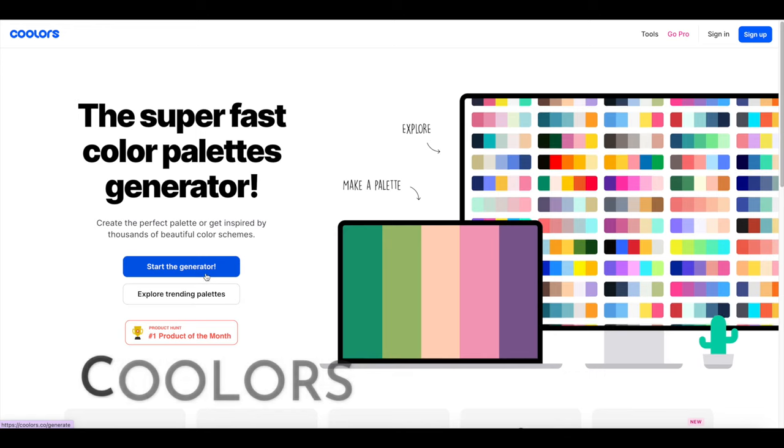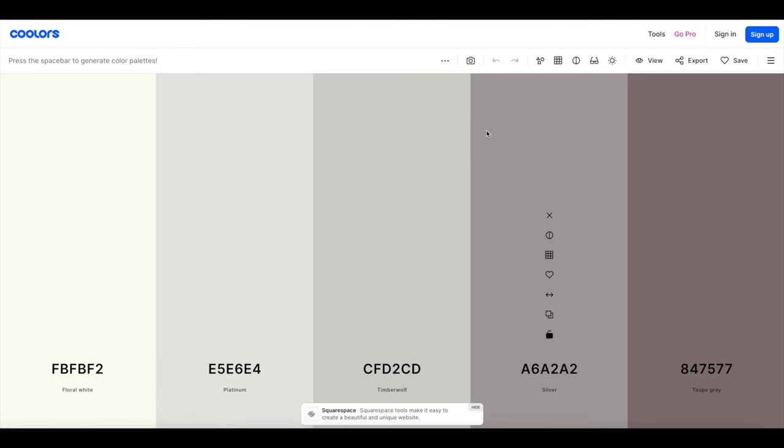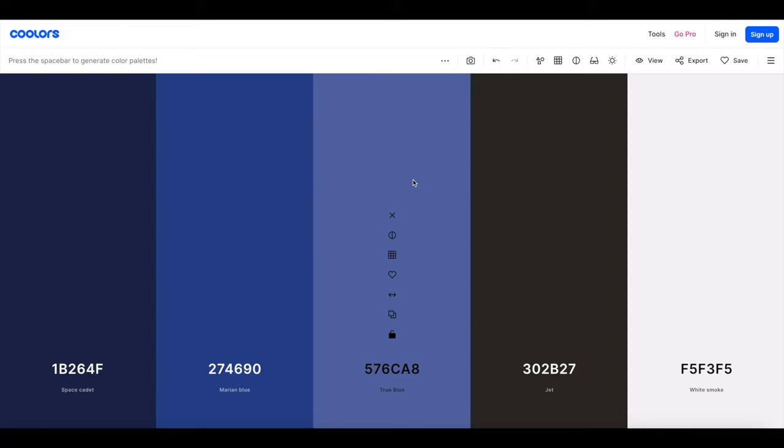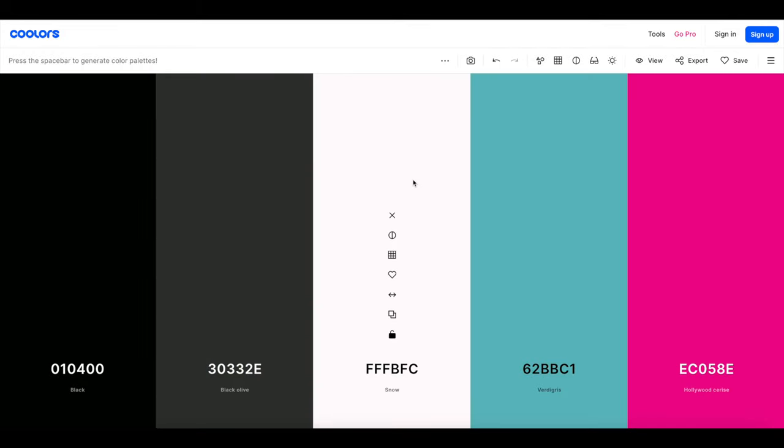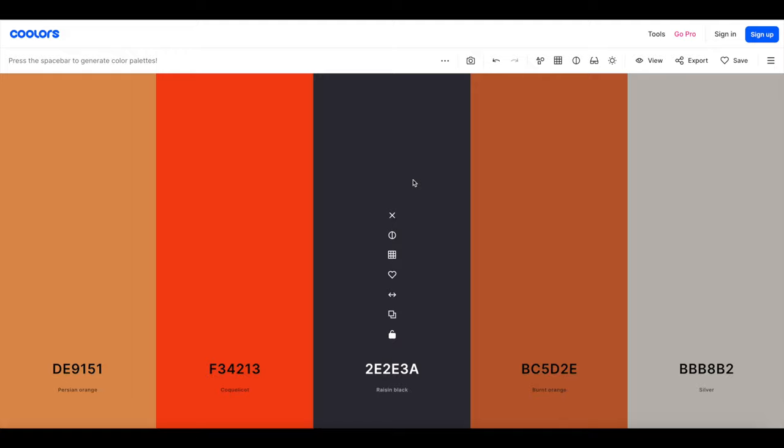Here to click on start the generator and this is going to give us a cohesive color palette that works all together. Well this is drab. What you're going to do is just hit the space bar and it's going to generate loads of different color palettes.